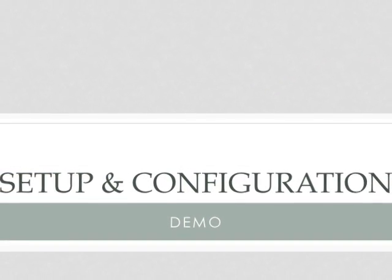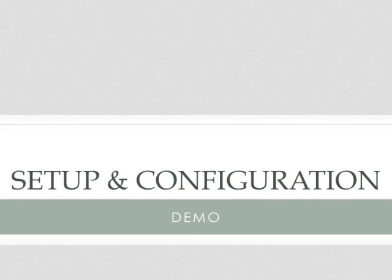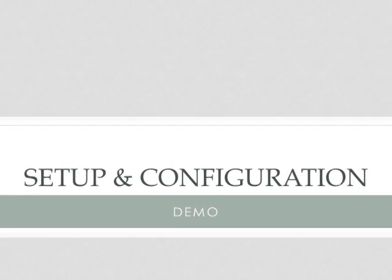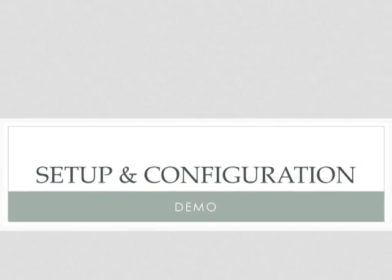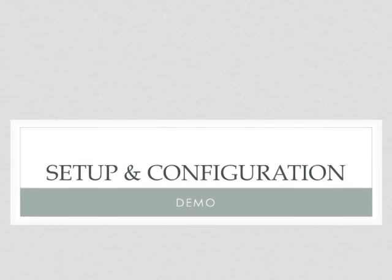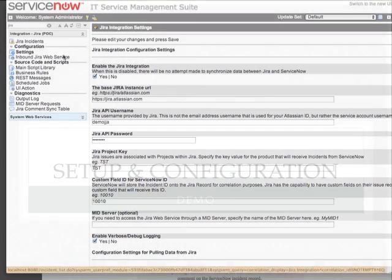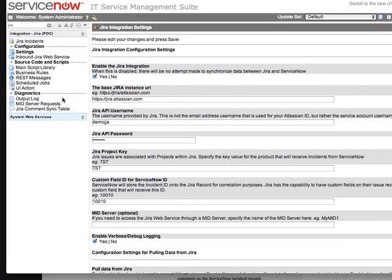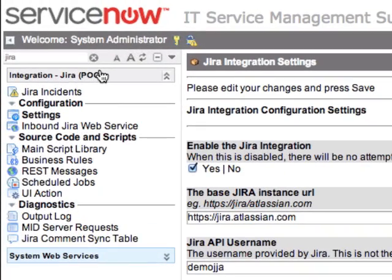Let's cover how you go about setting up and configuring the ServiceNow integration with Jira. When you install the Jira POC update set, a new application will be created in the navigation pane inside your ServiceNow instance. This application contains modules that help you set up the integration, monitor the integration activities, and adjust the integration to fit your own needs.